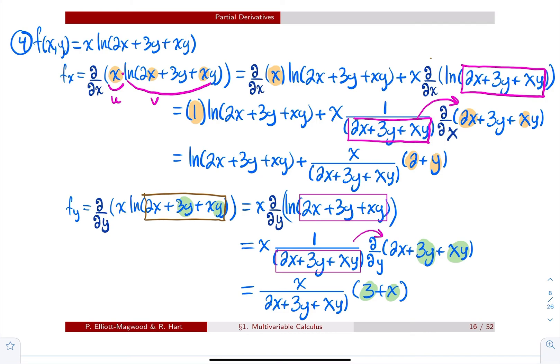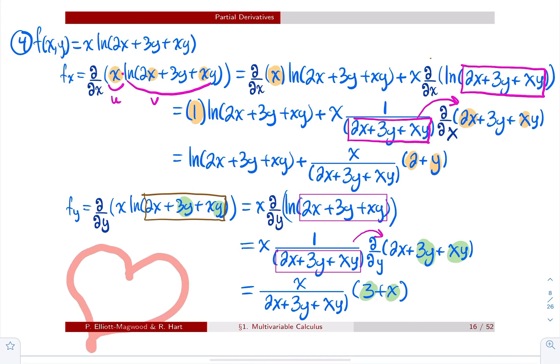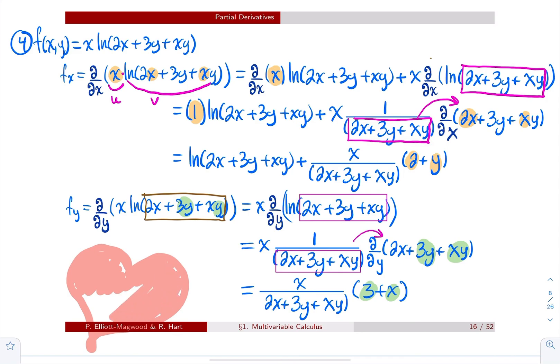That's a lot of examples for partial derivatives. For the second section on functions of two variables, that's it. Bye!